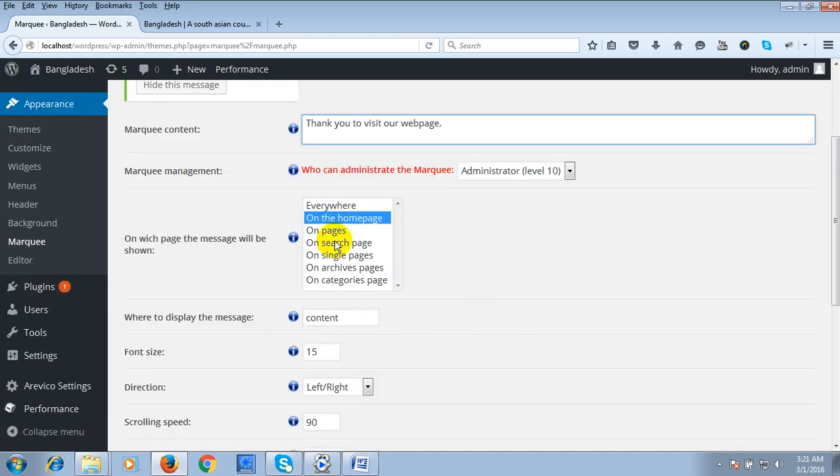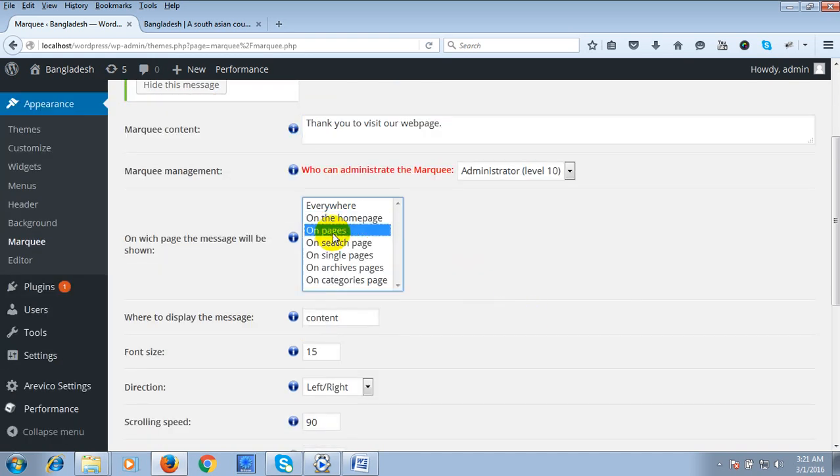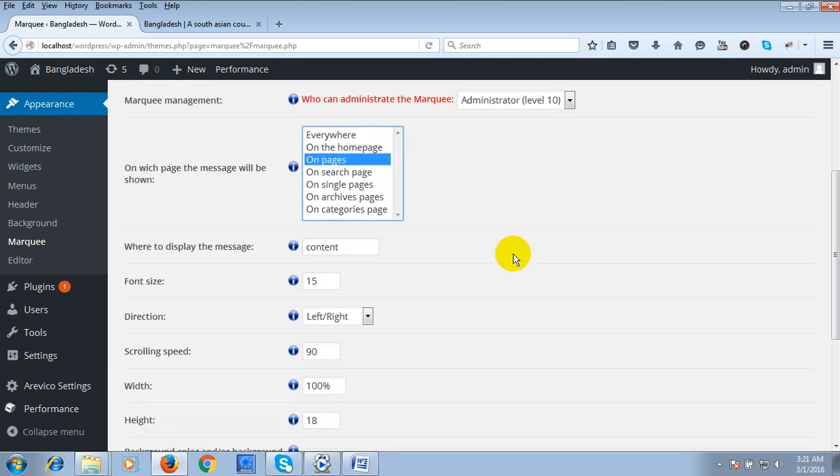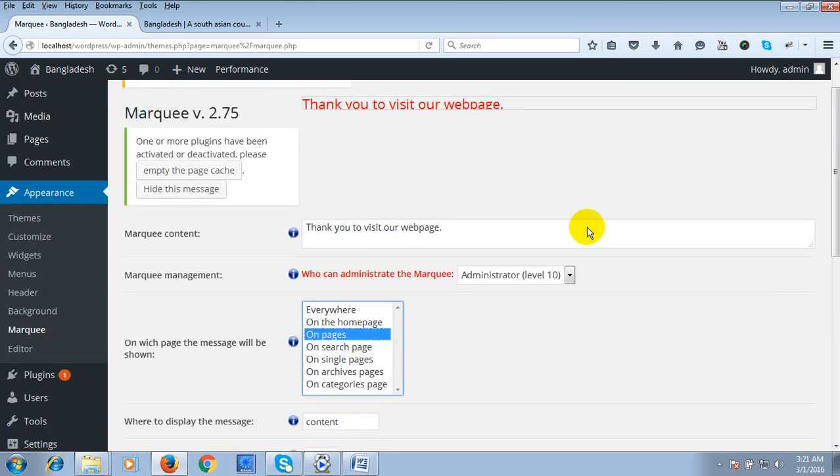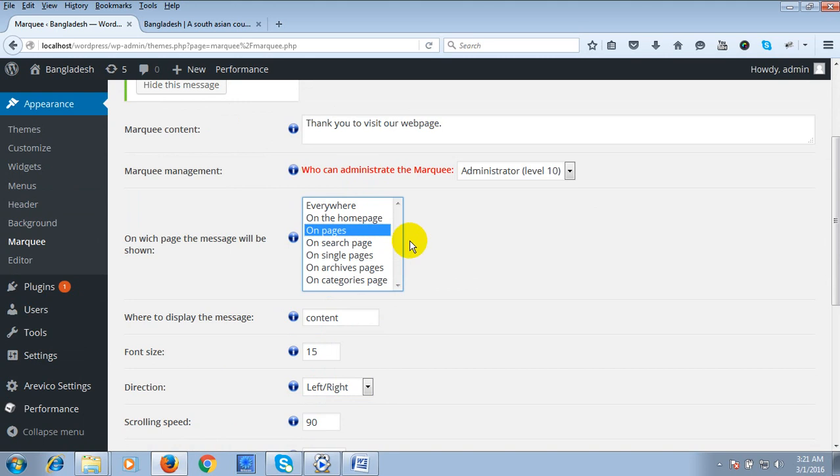There is an option you can change. If you want to see your scrolling option in every page, you can choose page. Or if you want to see it on your home page, you can select home page.